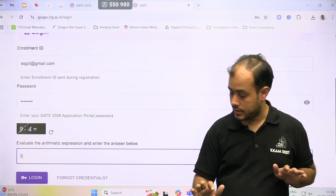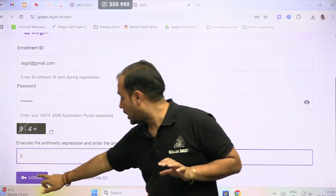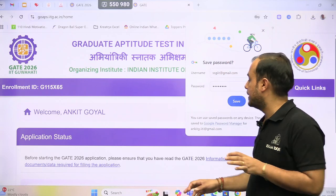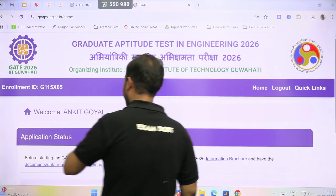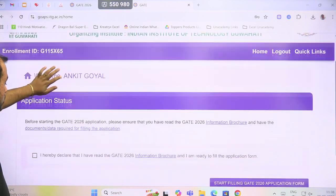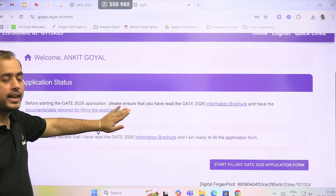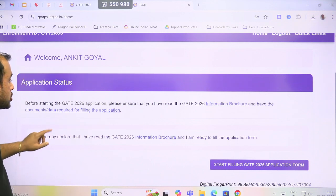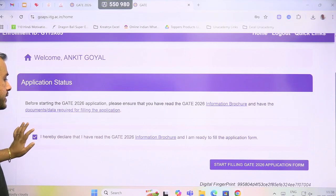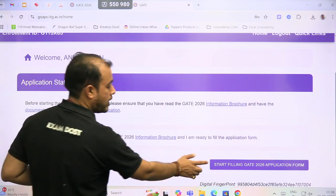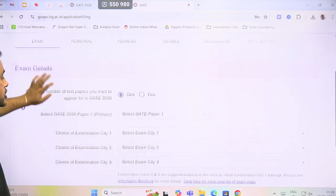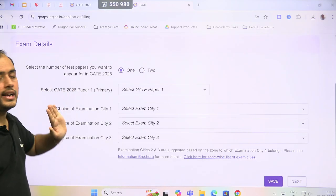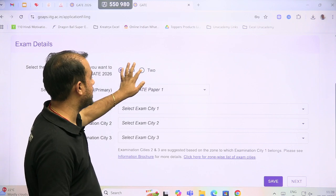Now I enter my email ID and password, solve 9 minus 4 is 5, and click on login. Now it is written welcome Ankit Goyal.